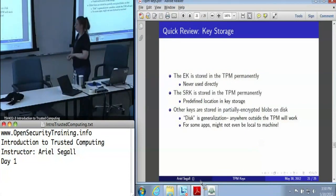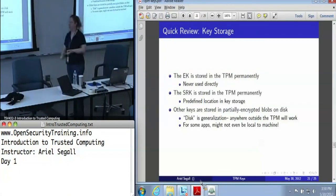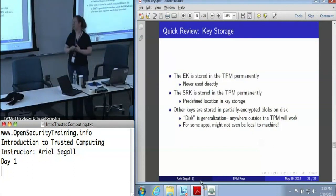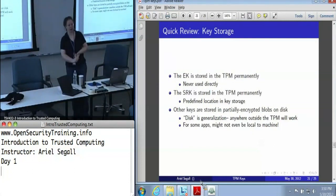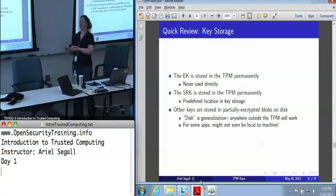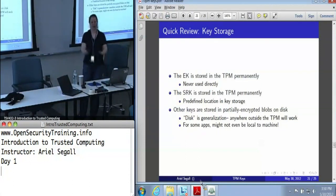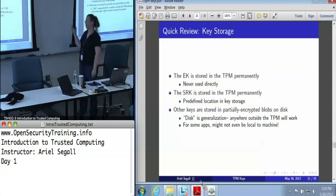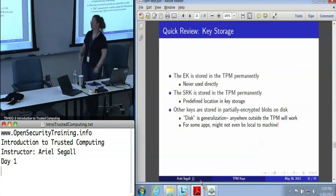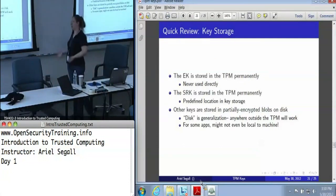The endorsement key and the storage root key are stored directly in the TPM. The endorsement key is never used directly — it is only used in a command called activate identity, which is part of the PCA protocol. The storage root key is always in a predefined location in key storage, and other keys are stored in partially encrypted blobs somewhere outside the TPM.